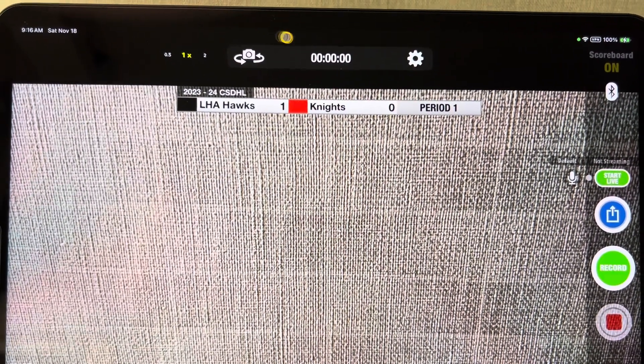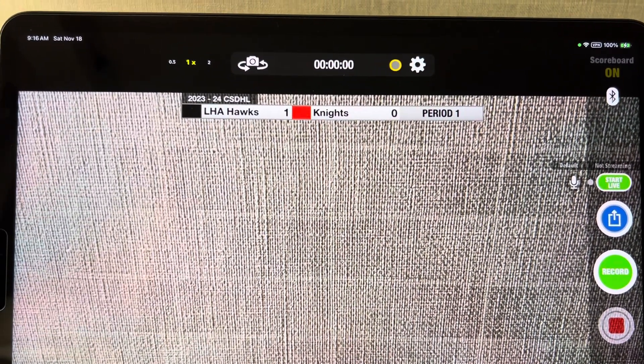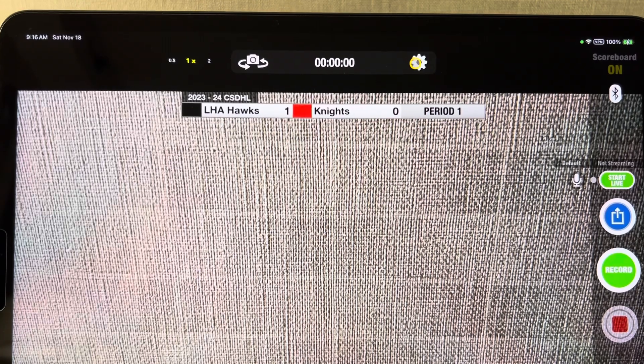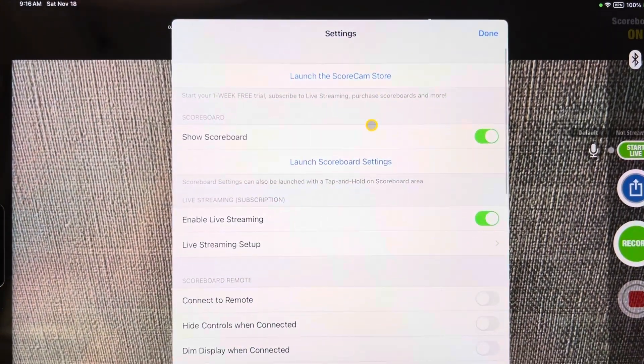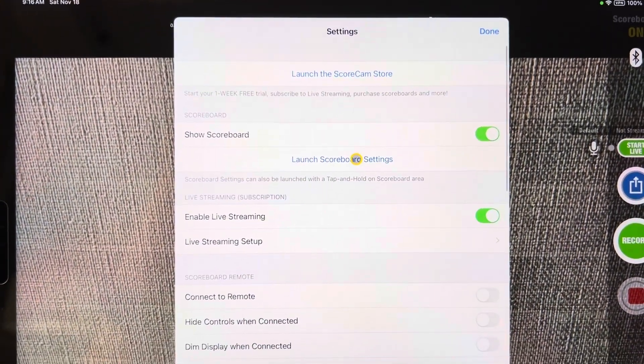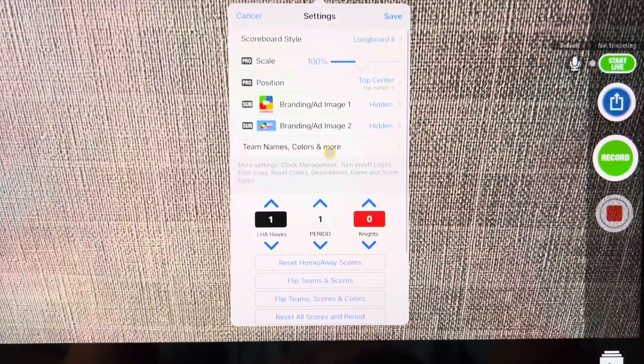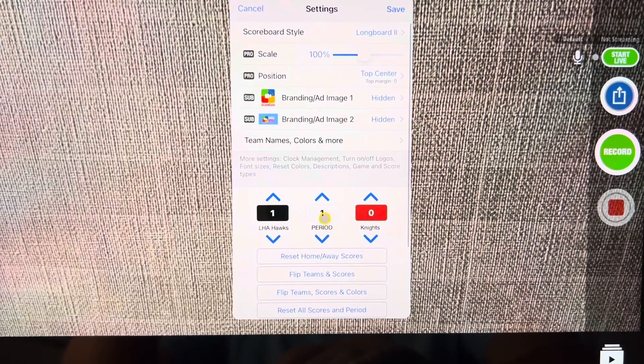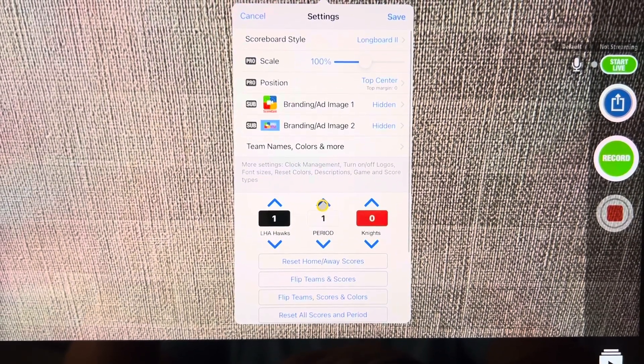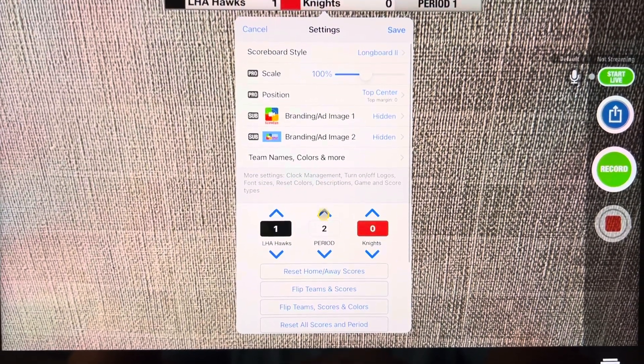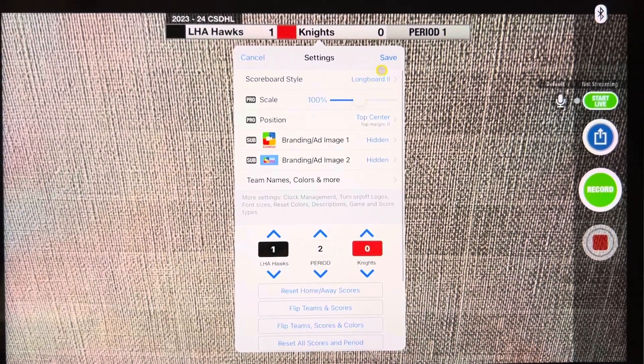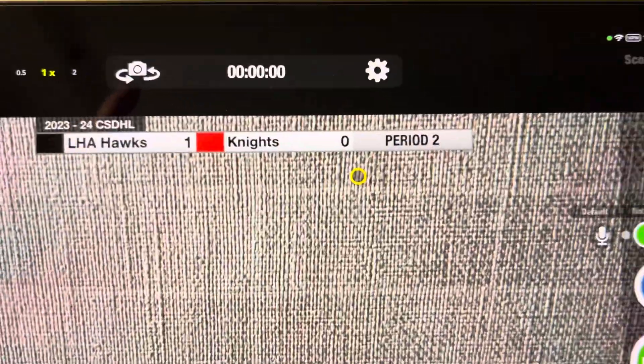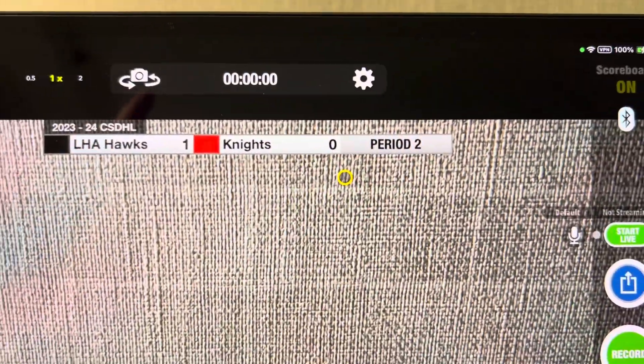In between periods you're going to want to change the period counter. And the only way to do that that I found is you hit the gear button, you go launch scoreboard settings, and then you're going to just go up here. So if I went to period 2 and then I hit save, you'll now notice that that has changed.